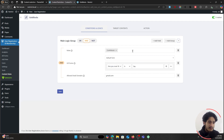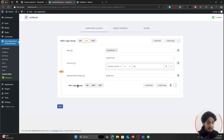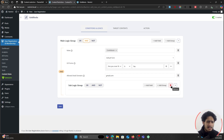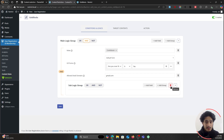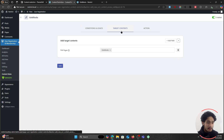You can also add sub-logic groups — a sub-group where you can add multiple different conditions. It's going to be complex for the majority of users so I'm not going to go deep into it now. If you're a developer you'll understand it; if not, feel free to explore it. Let me know in the comments below if you really want an in-depth video on this and I'll create that for you. For now let's skip sub-logic groups and move on to target contents.